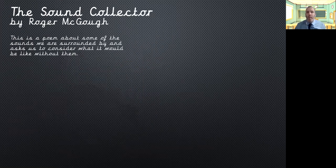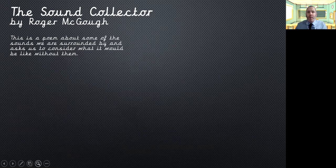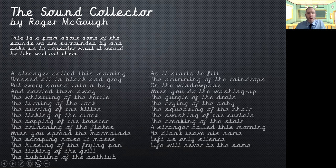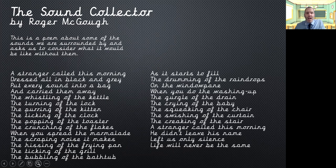So I have a poem here, The Sound Collector by Roger McGough. It's a poem about some of the sounds we're surrounded by and asks us to consider what it would be like without them. A stranger called this morning, dressed all in black and grey, put every sound into a bag and carried them away.